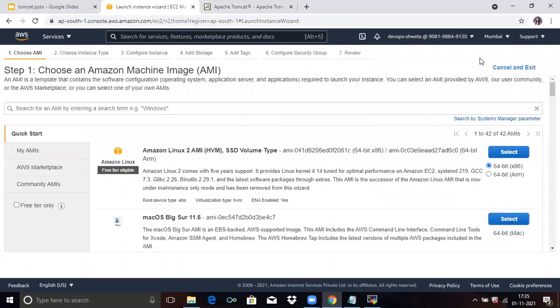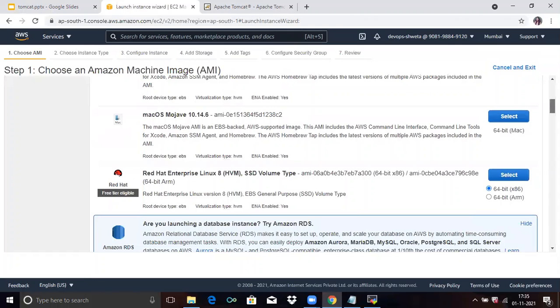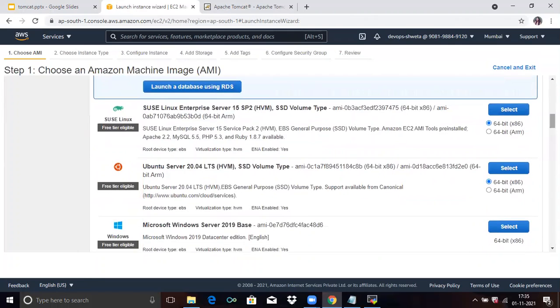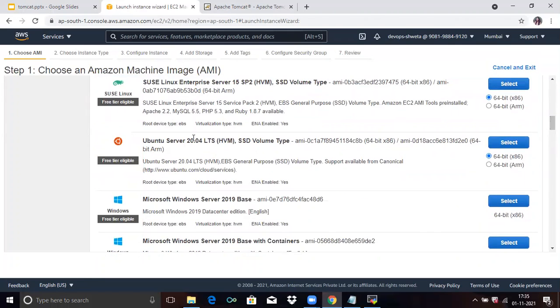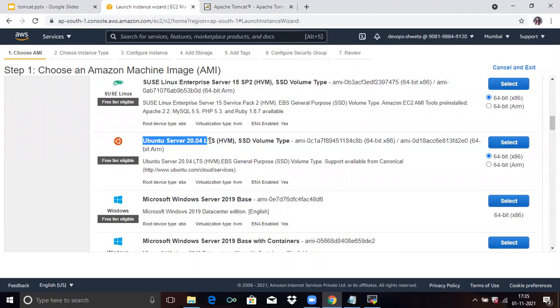You can see here you need to choose an AMI. Here I will choose Ubuntu 20.04 LTS. You can see the option Ubuntu Server 20.04 LTS — click on Select.